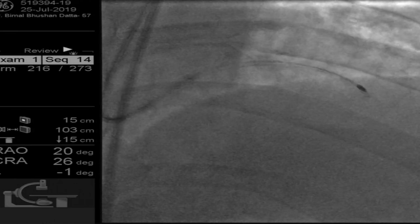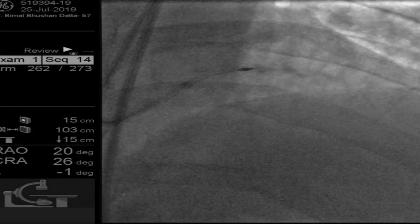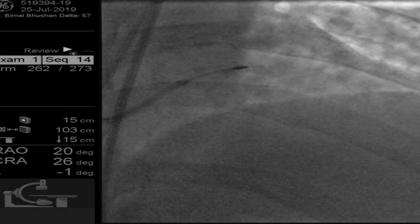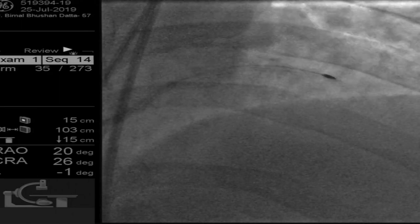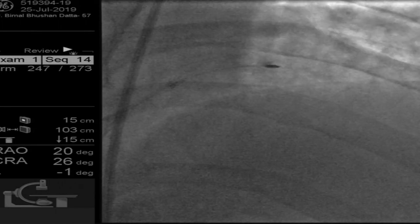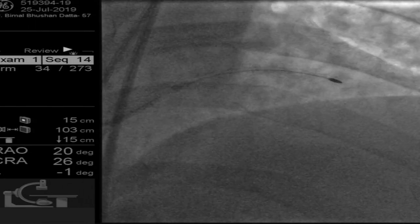Regarding whether aneurysmal dilatation is a relative contraindication for using a burr — it's not at all. The burr moves on a wire; even if you have multiple aneurysmal segments it will not touch or disturb them. Dr. Matthew, one of the world's leading experts in rotablation, confirmed this point. We were fine proceeding with the 1.5mm burr.